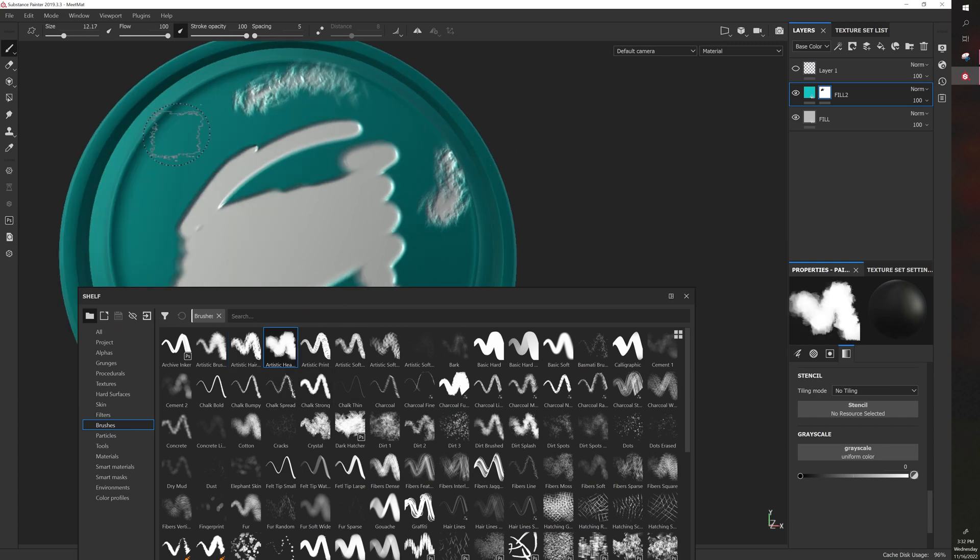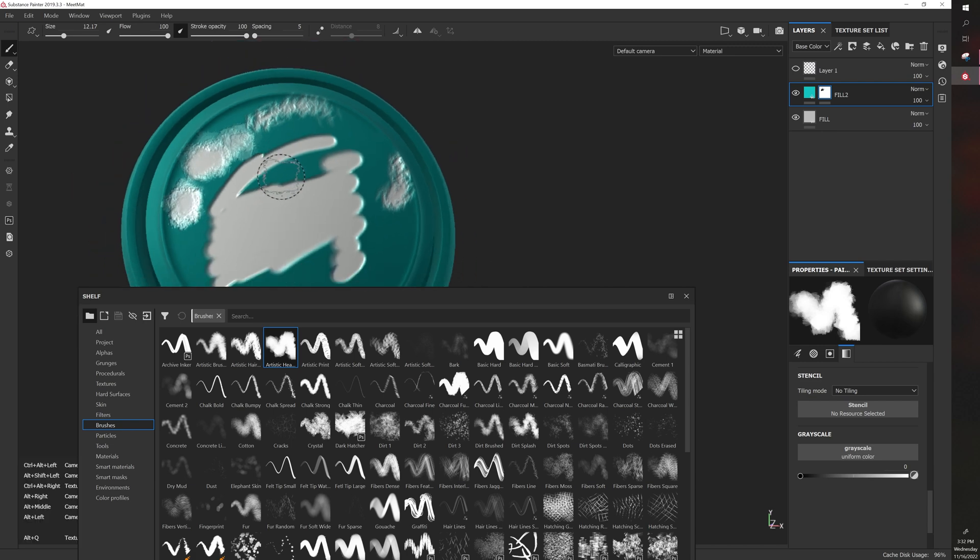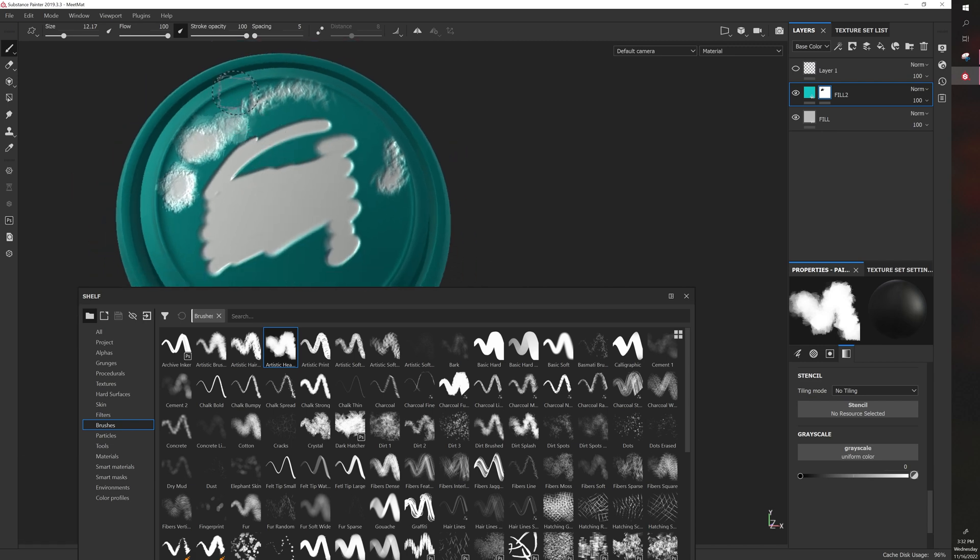It's good to experiment to see which brushes you like. Also note that you can adjust the settings.